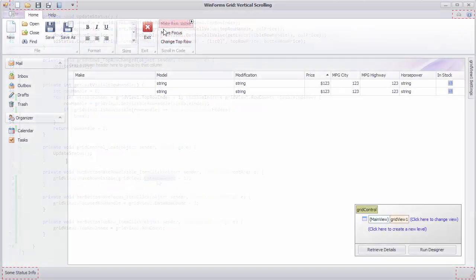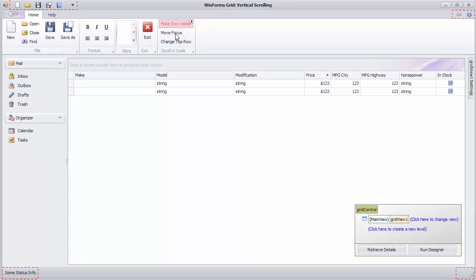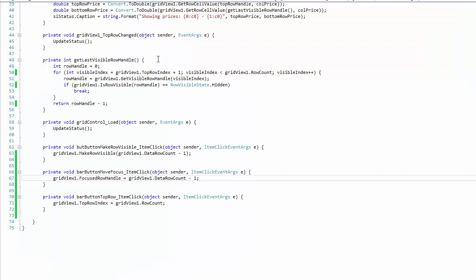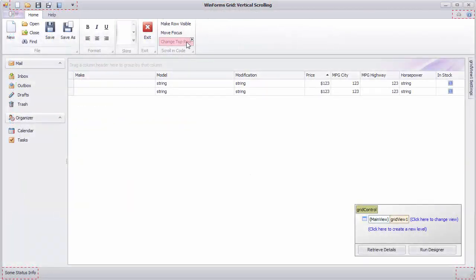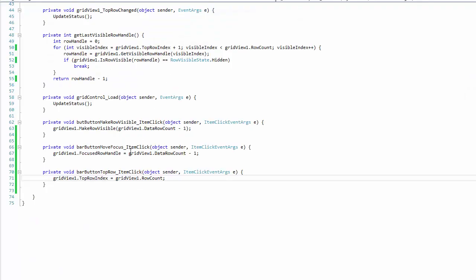The second simply sets focus to the same row using the FocusedRowHandle property. The third handler uses the TopRowIndex property to try and scroll the view to the last visible row.